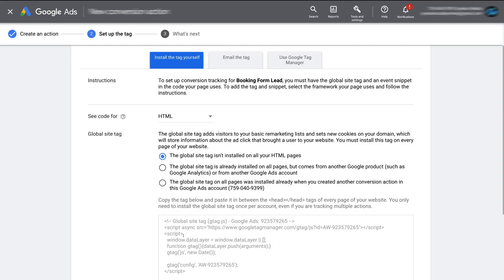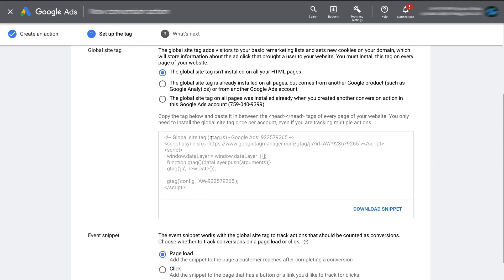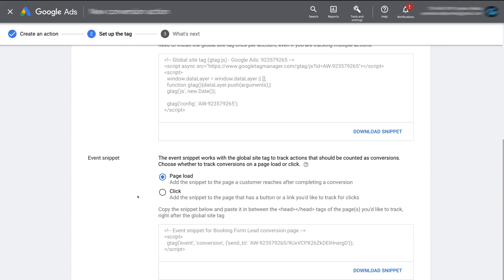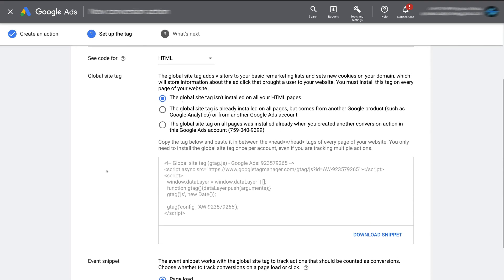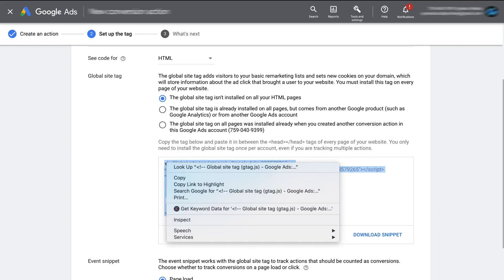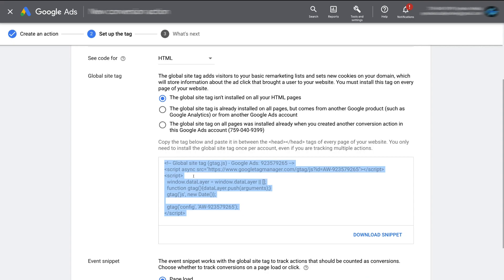We need to take two pieces of code and install them into our website. The first piece of code is the Global Site Tag — this code snippet here needs to be installed on every page of our website. I'm going to show you a plugin that allows you to do this in just a few minutes. Once we've added the global site tag, we then need to take the Event Snippet — this code down here — and add it to the page a customer reaches after completing our conversion, which for us is the thank you page.